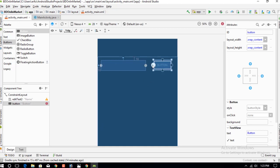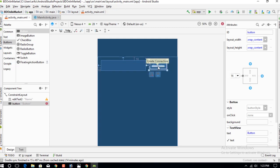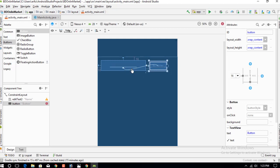Place the button next to the text view. Click on the edit baseline option, then create the connection from the button to the text view. The button and text view are now successfully connected to each other, completing the layout of the simple interface.